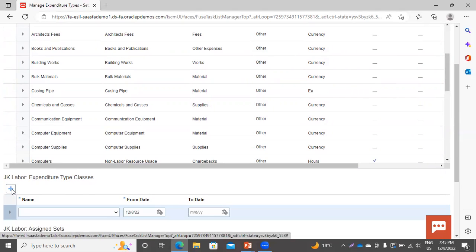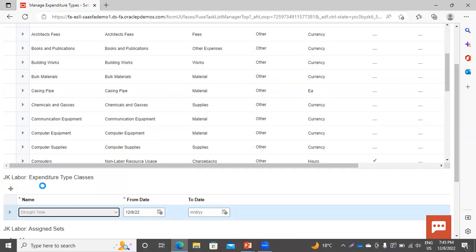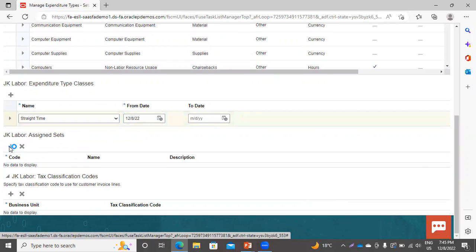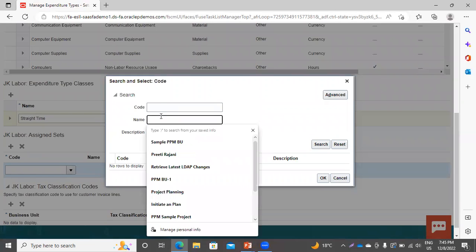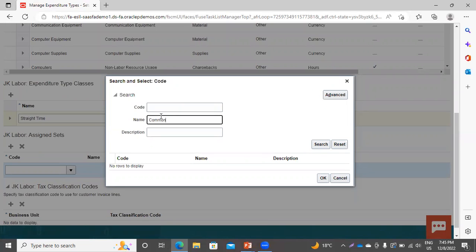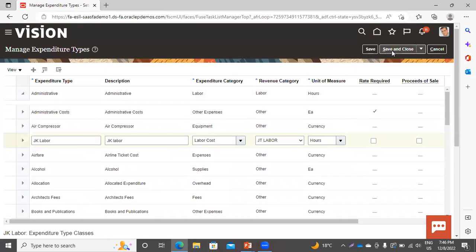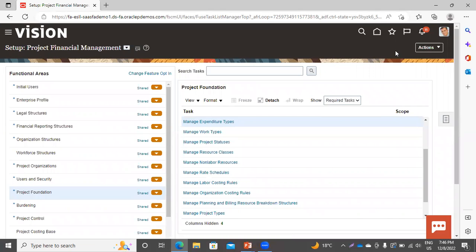Click on this Add Row. I am taking it as straight time. Scroll down and you have to give the set here. Click on this add icon — this is also a mandatory step. Click on Search. I have assigned this set to the expenditure type class. Now click on Save and Close. This is how we created the revenue category, expenditure category, expenditure type, and its classes.